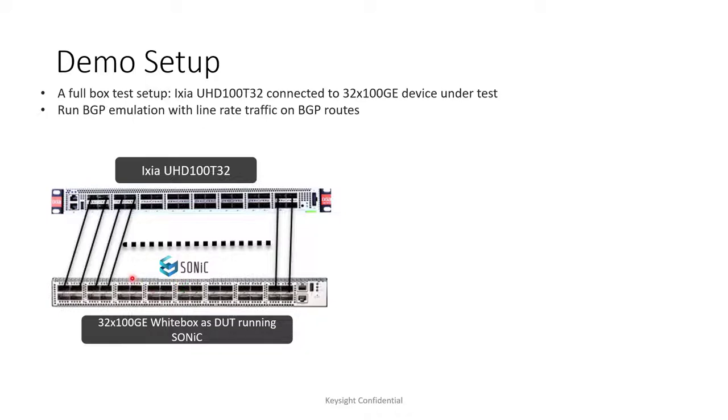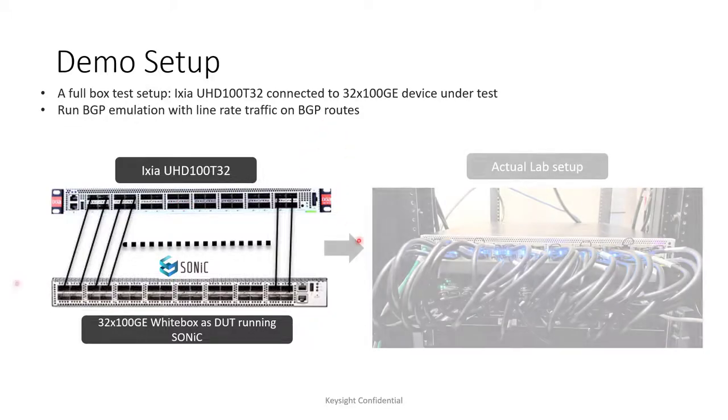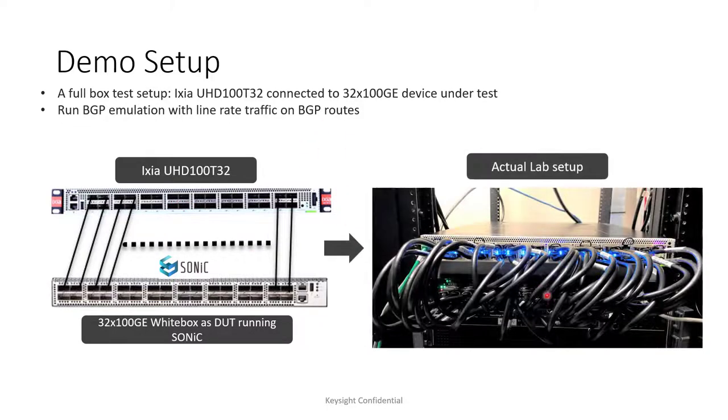And for this test, I will be using 32 ports of QSFP 28 DAX running a BGP emulation from my IXIA UHD 100 T32 and send line rate traffic on BGP routes. This is how the setup looks like actually in the lab.